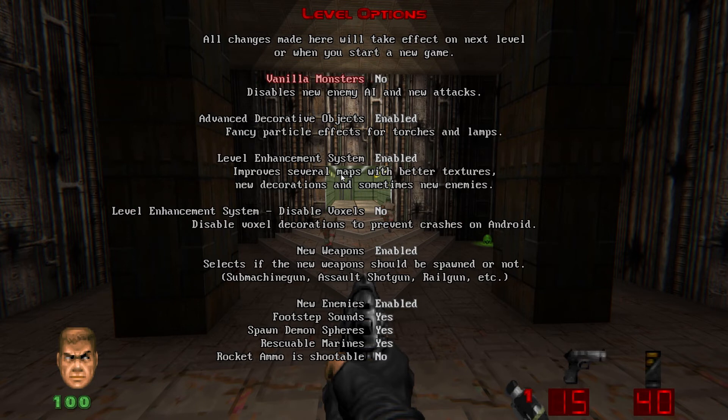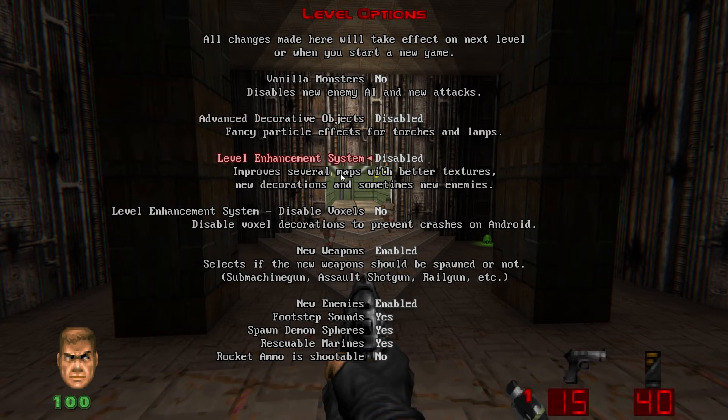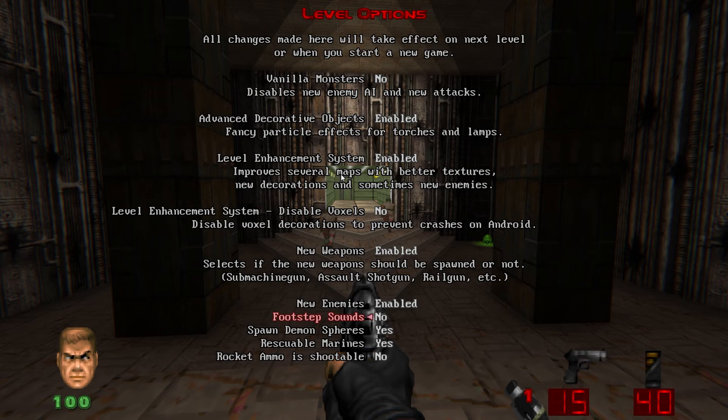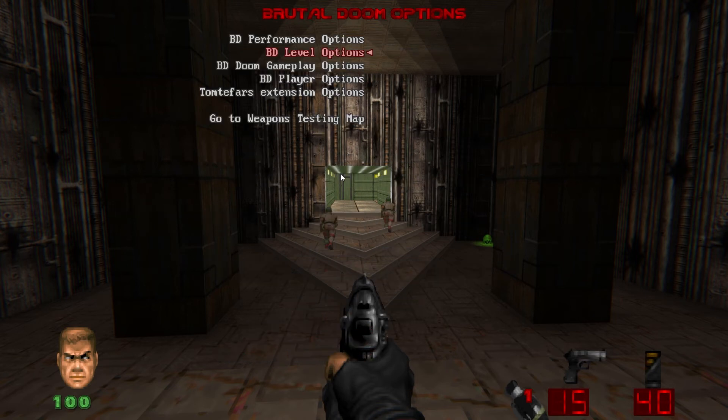In level options, sometimes for certain wads that aren't totally compatible with Brutal Doom, you may want to disable advanced decorative objects and the level enhancement system because that replaces some textures, which sometimes doesn't play nice with some custom wads that have their own textures and decorative objects and such. But for now, I'll leave those on. Again, one thing I always turn off is footstep sounds. That's personal preference, I just find them kind of annoying because they kind of clip and do weird stuff sometimes. Everything else, well, all of this really is personal preference, so feel free to toy around with it.